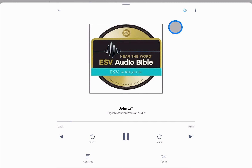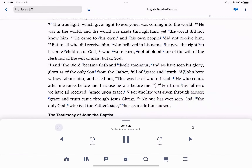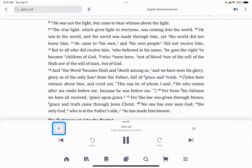To exit the audio player, collapse the full page view and tap the close icon. You can also open your audio Bible or any audio resource as a standalone player from the audio section of the library.